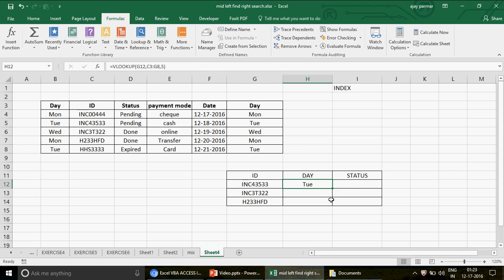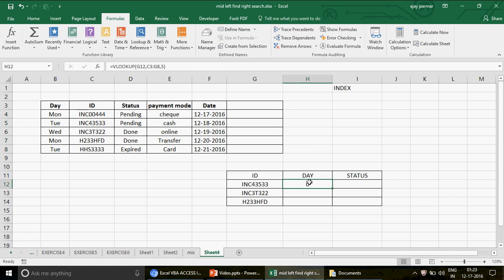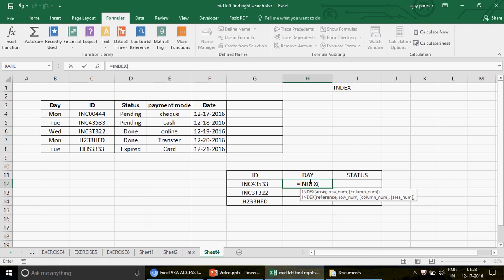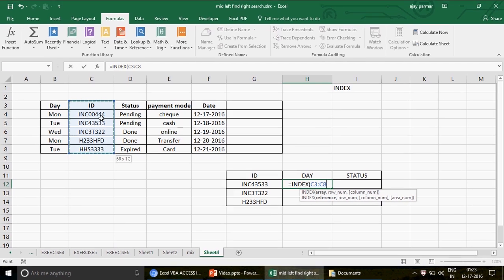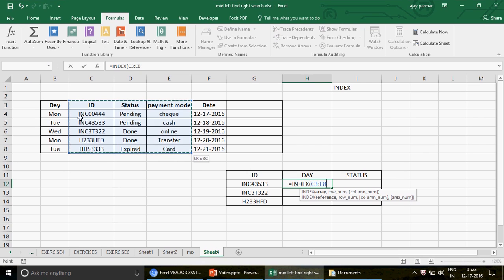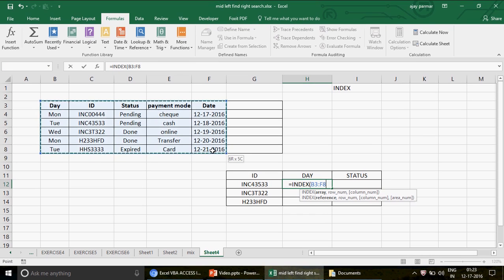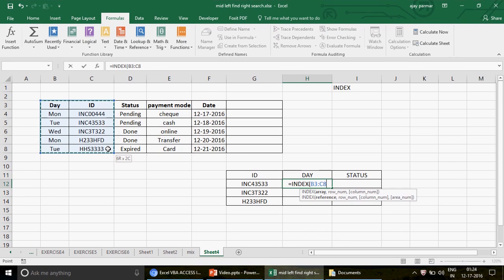With INDEX, the only thing you need to take care of is that your table covers the header you're trying to find against the ID. For example, if I delete those extra columns, when you write the INDEX function — which I've explained from the very basic level in my playlist — you provide an array, which is your table. Unlike VLOOKUP, there's no rule that the table must start from a specific column. You can select the table from anywhere.